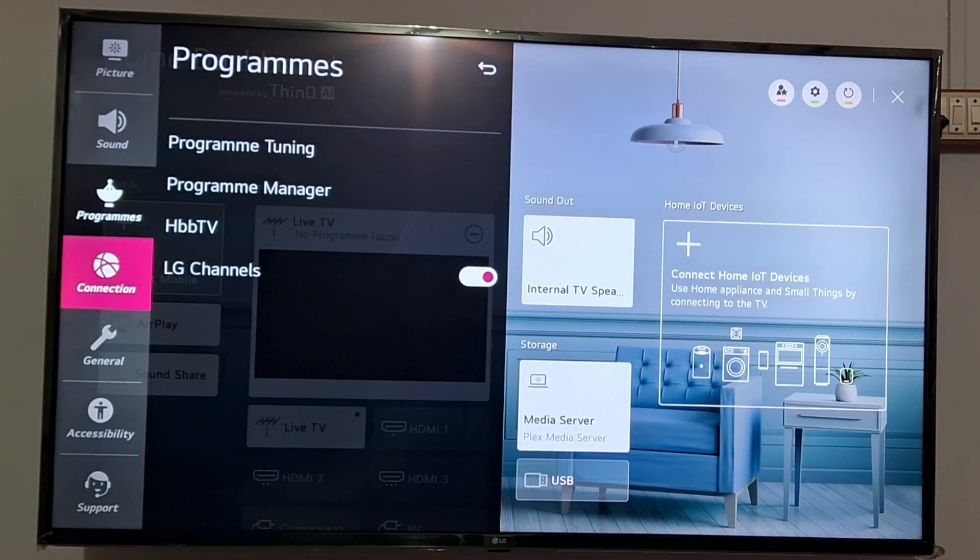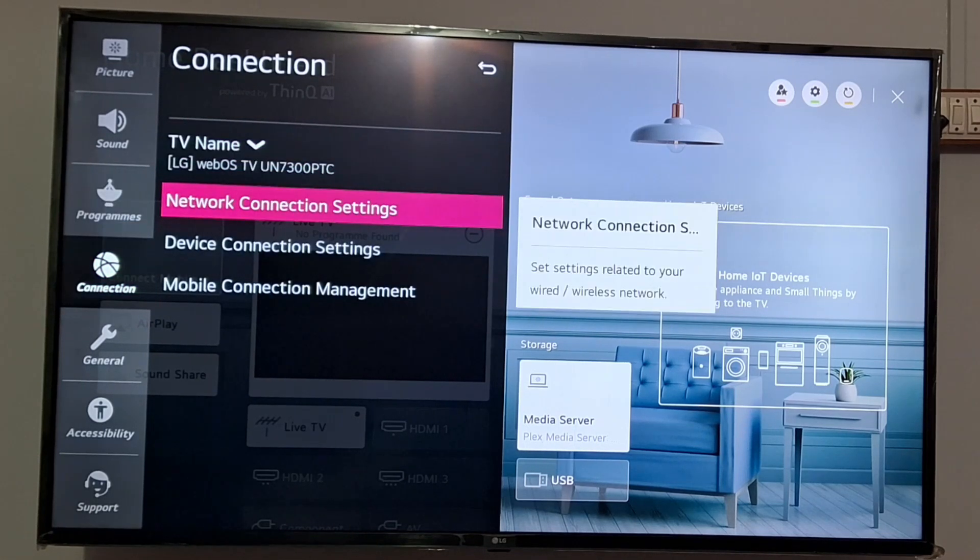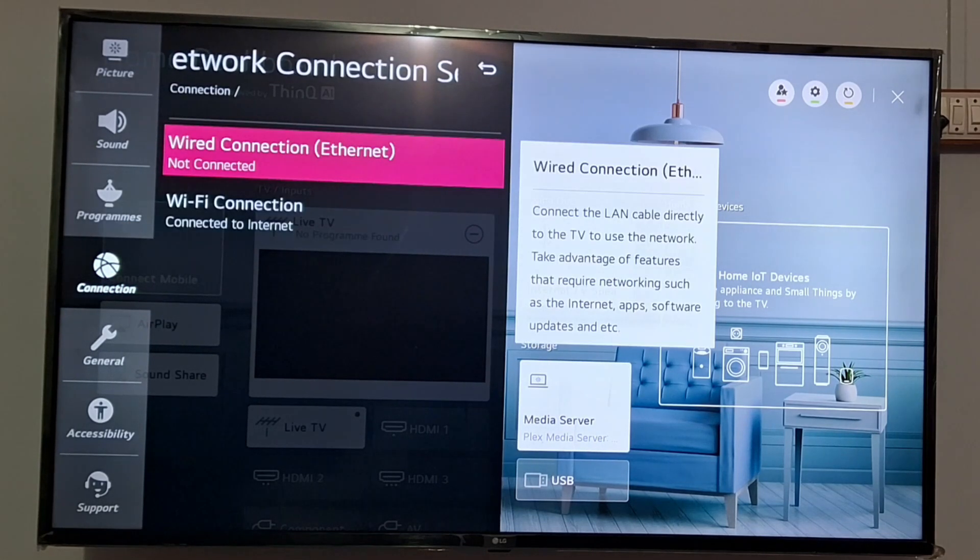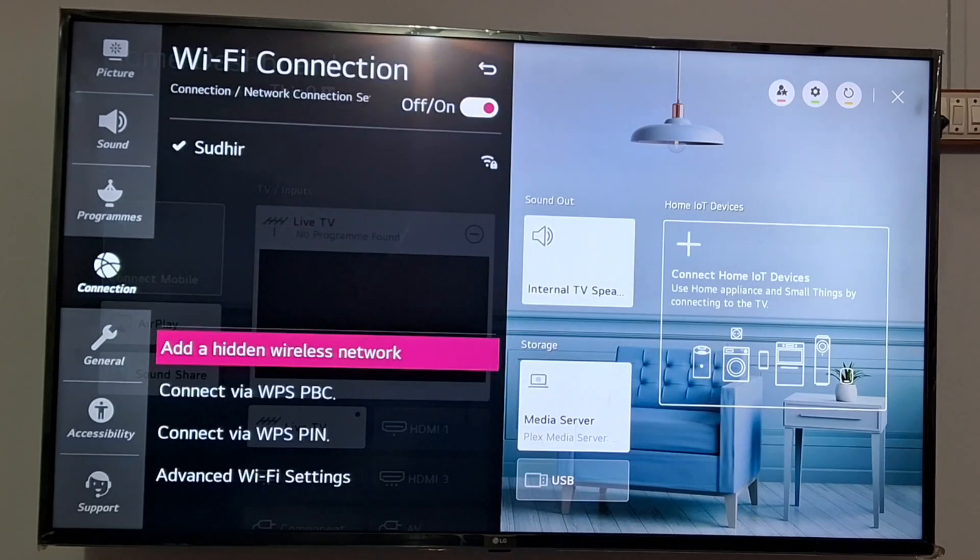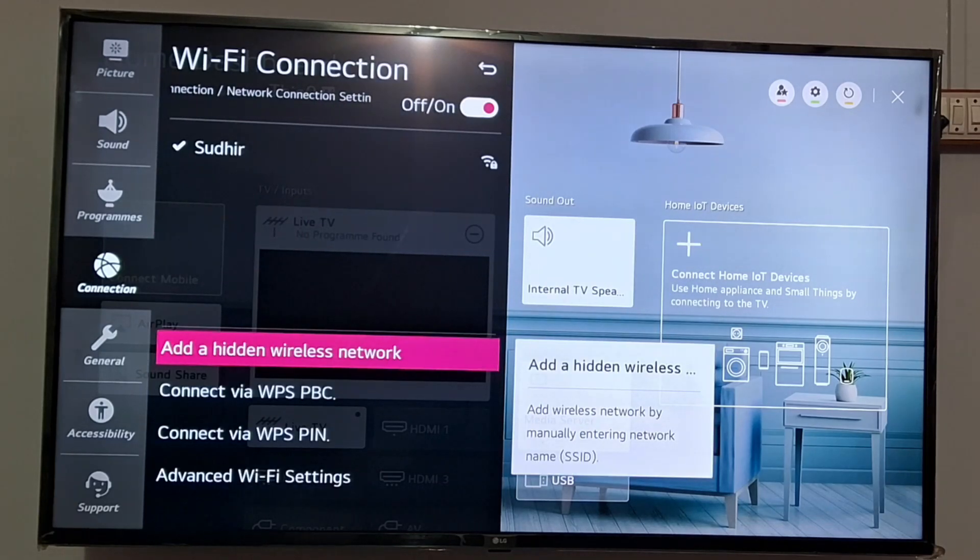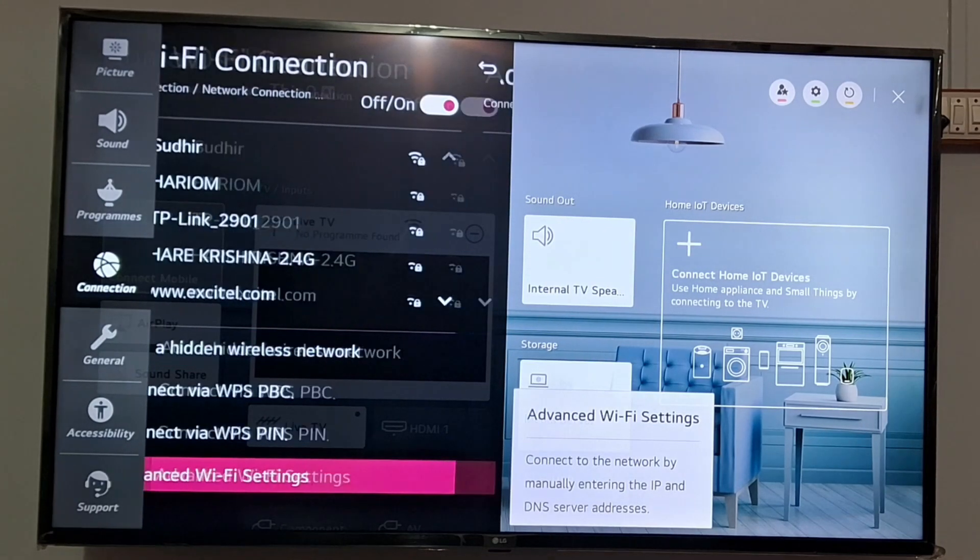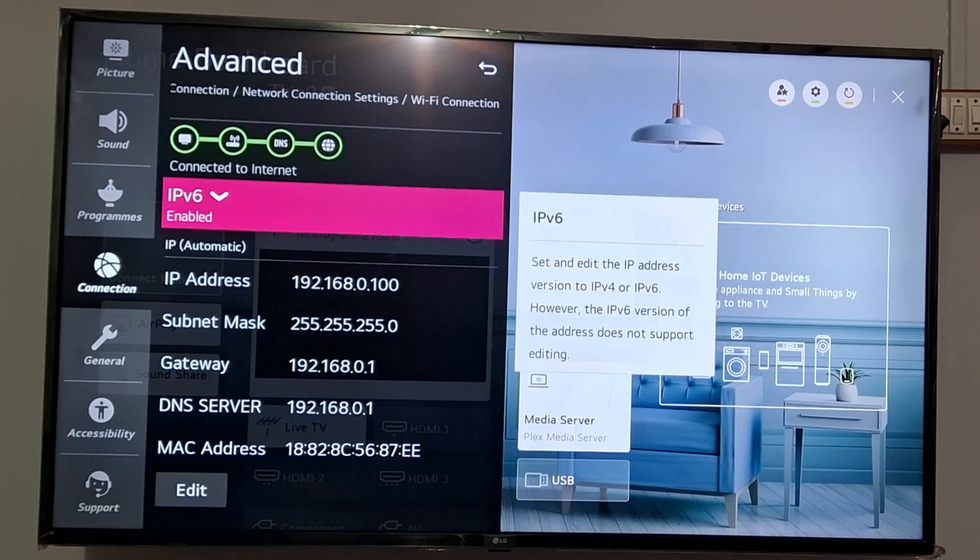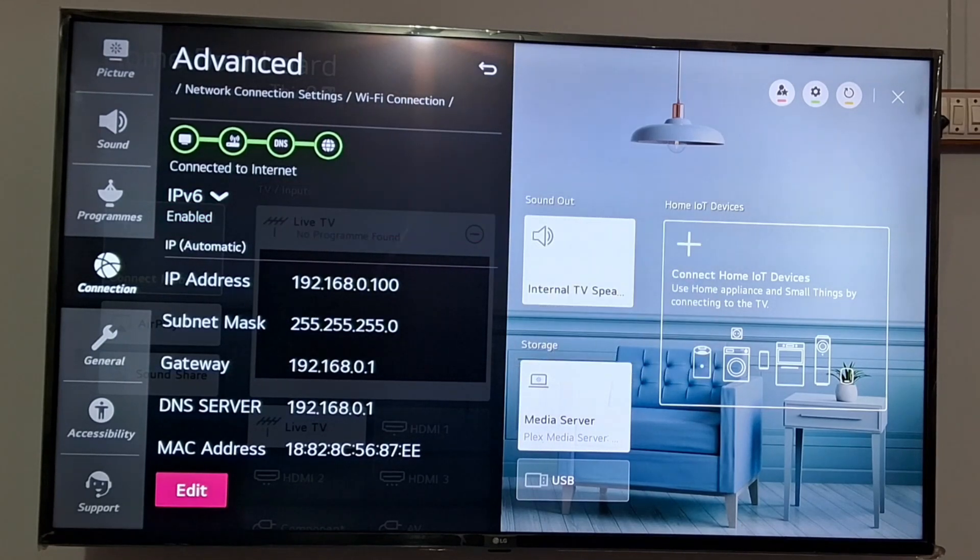Click on Connection and then you have to click on Network Connection Settings, then Wi-Fi Connection. At the bottom you can see Advanced Wi-Fi Setting, just tap on this.